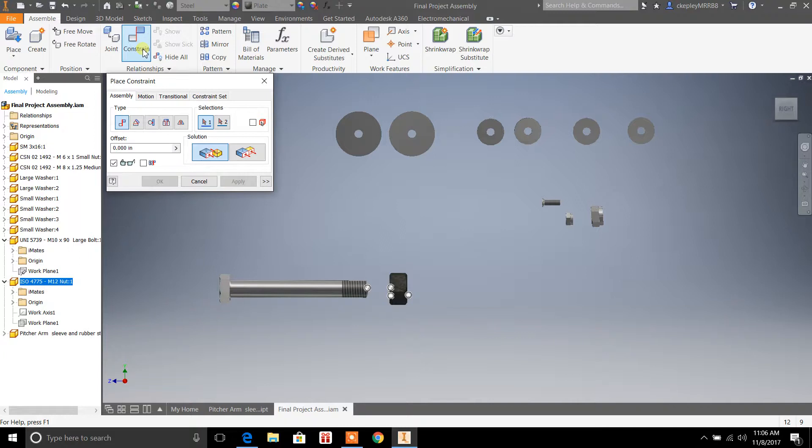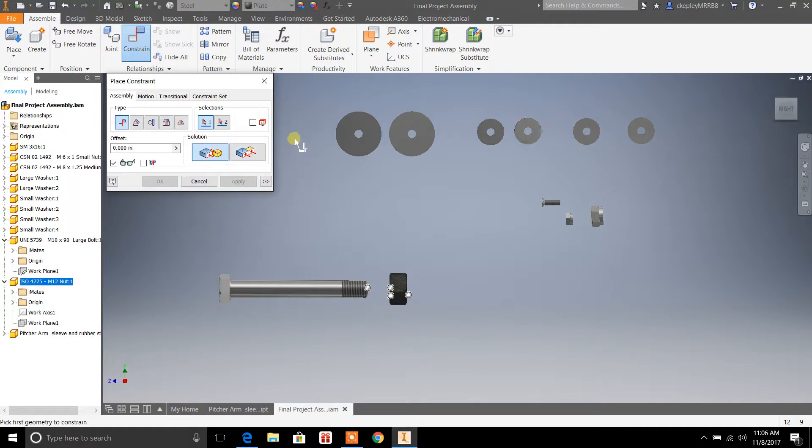And it's just a simple constraint. You can do it flush, or you can just do a mate. Flush is, like you see here, it's going to put two objects that are flushed to each other on a surface. But for this example, I'm just going to give you the bolt and a nut here. I'm going to show you how this works.